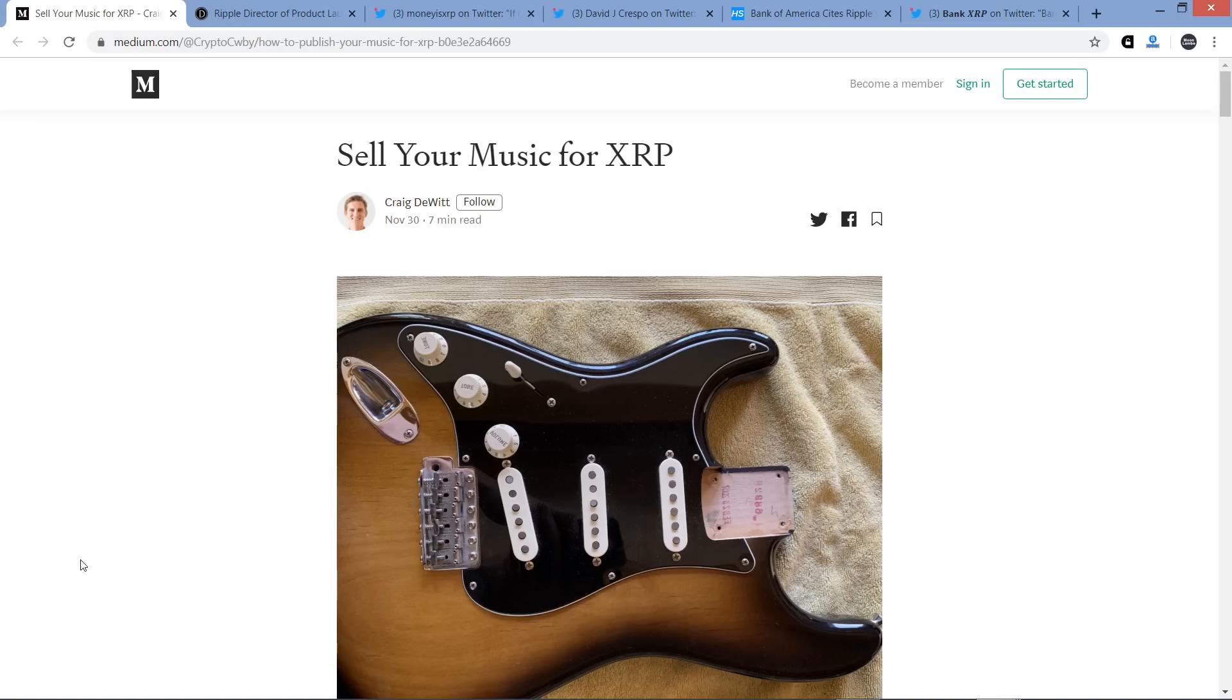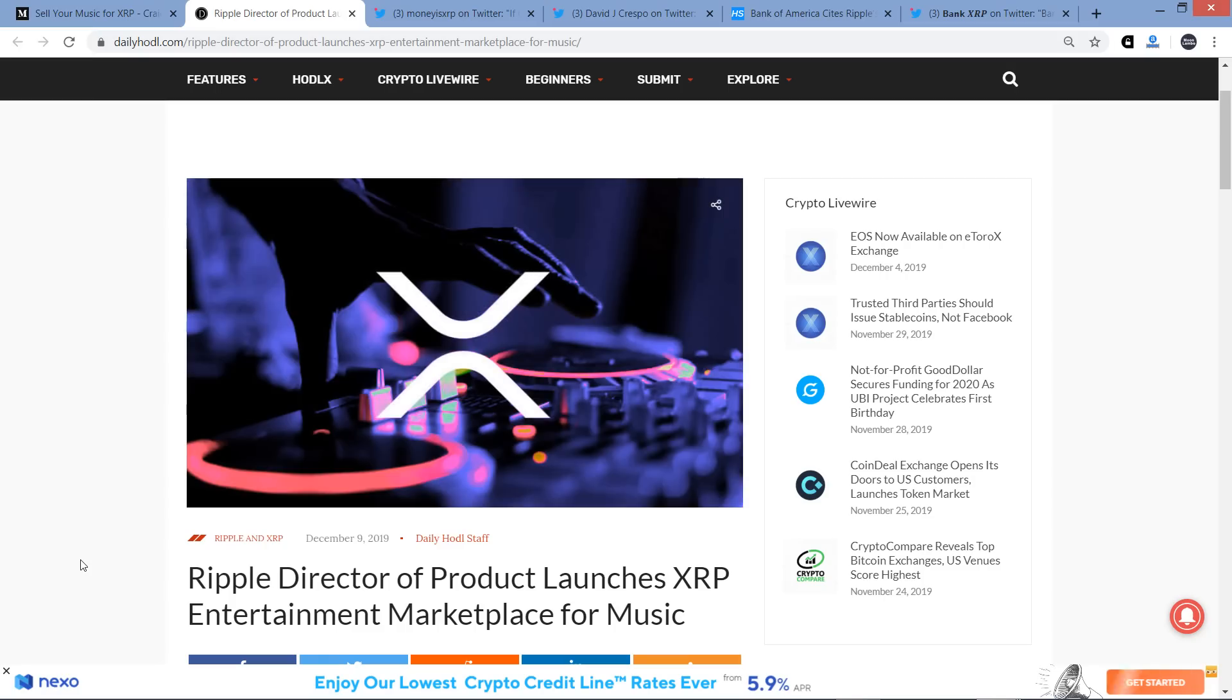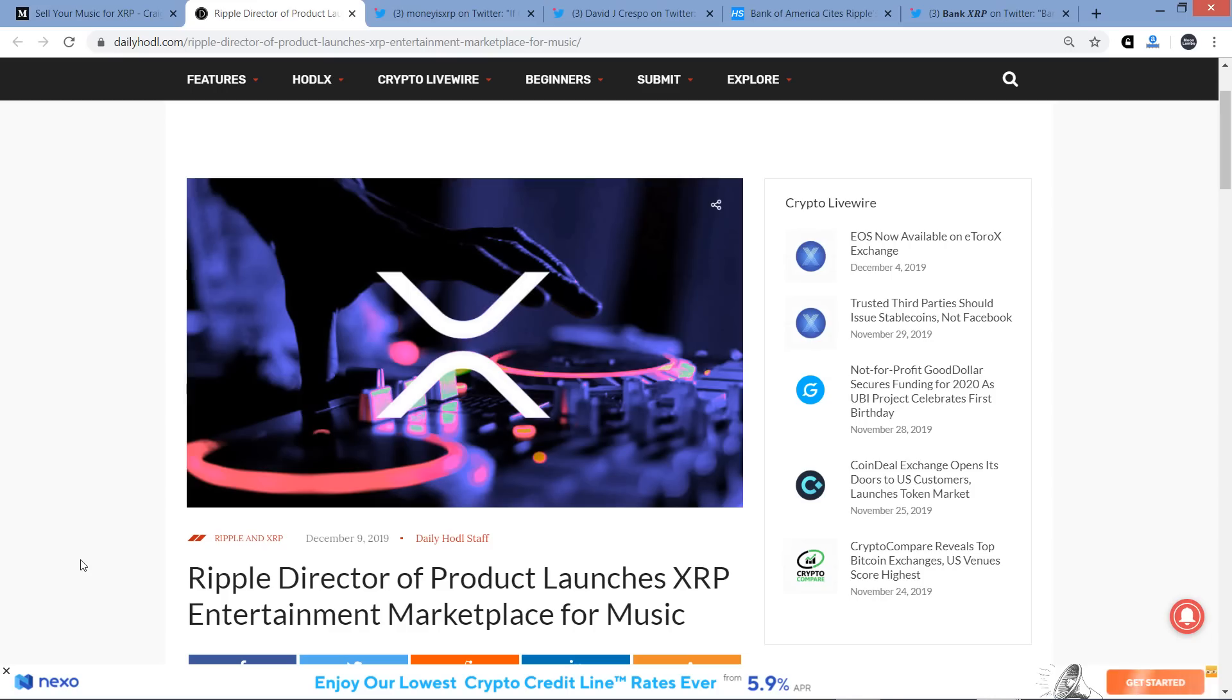Well, there's a new platform that is being released where you can see the title on the screen, you can sell your music for XRP. Now, this piece was written up by a Ripple director named Craig DeWitt, and this project I had cited in the past. It's been in the news at least a couple times over the last month and a half or so. And so we got a new article today from Daily Hoddle on this, and it's titled, Ripple Director of Product Launches XRP Entertainment Marketplace for Music.